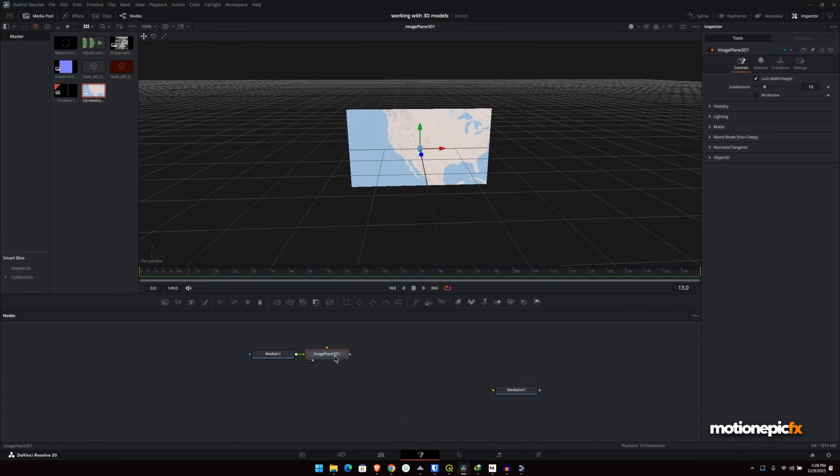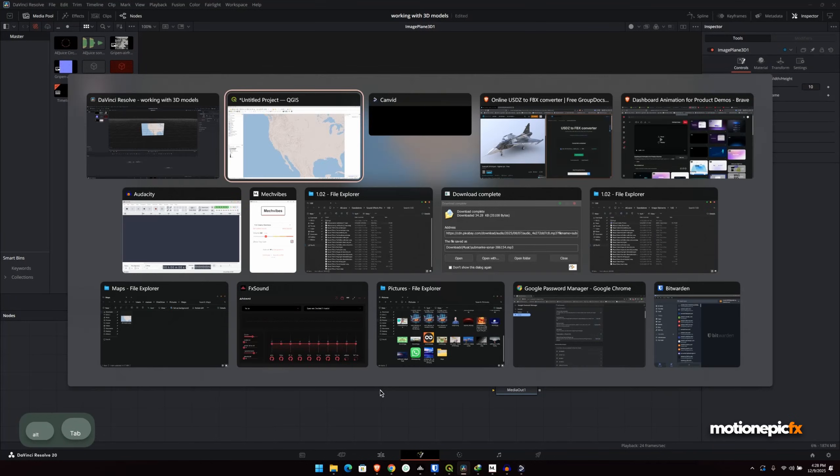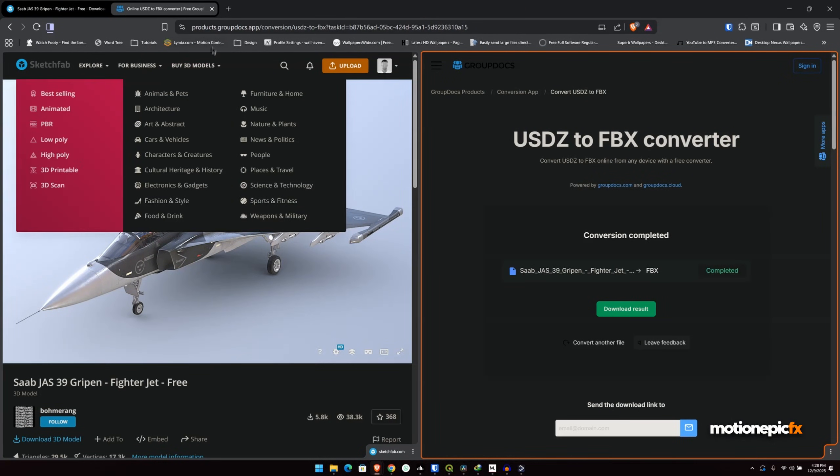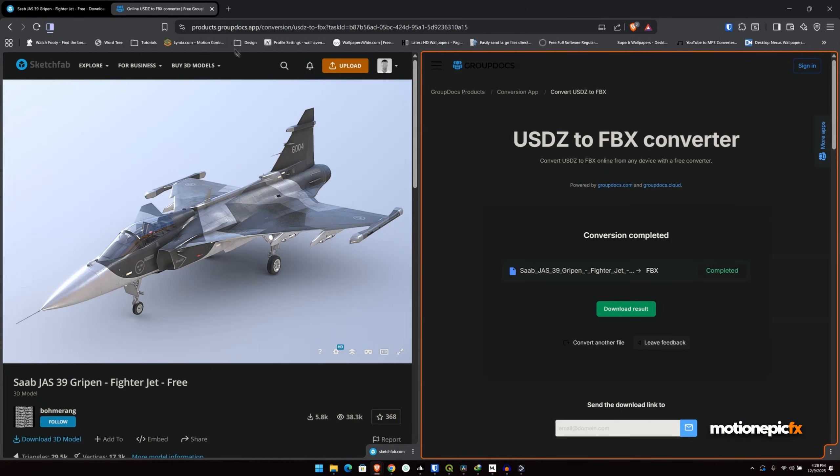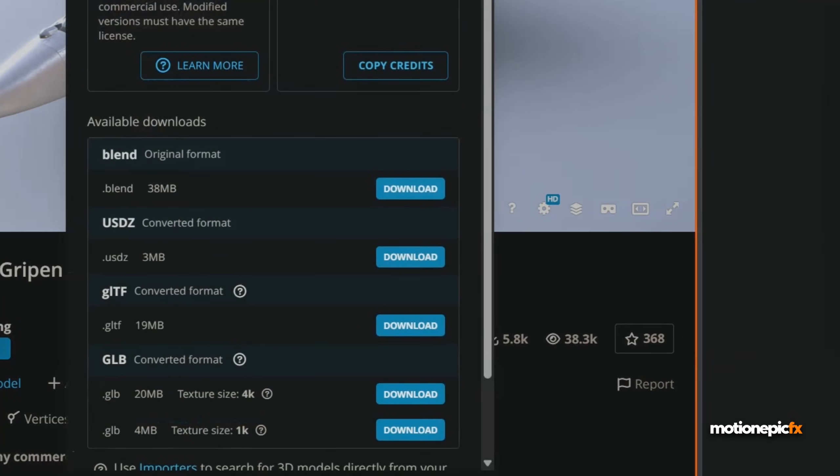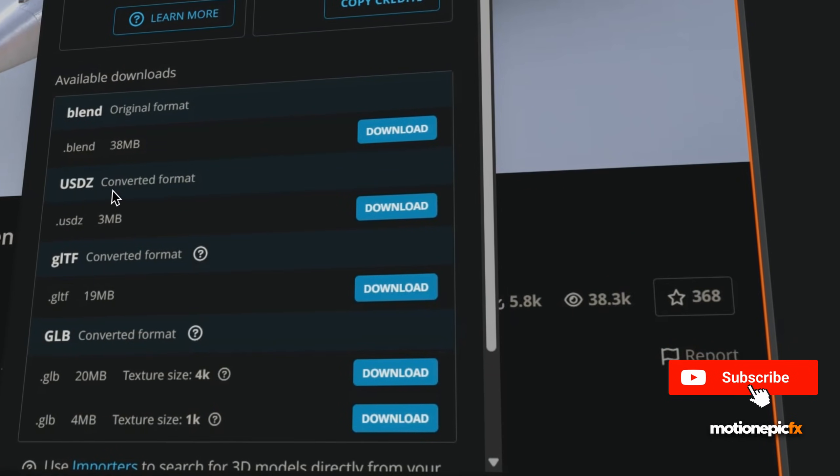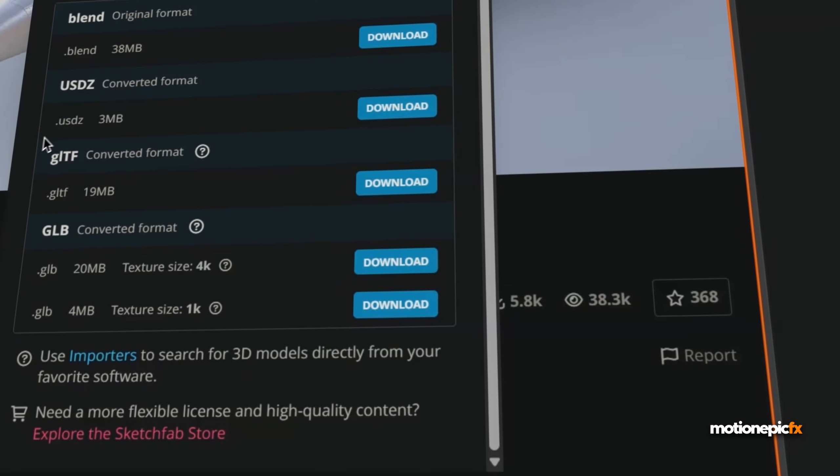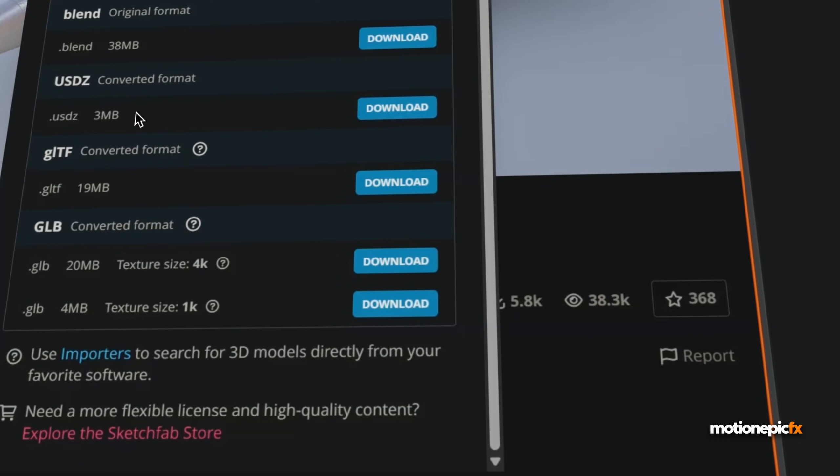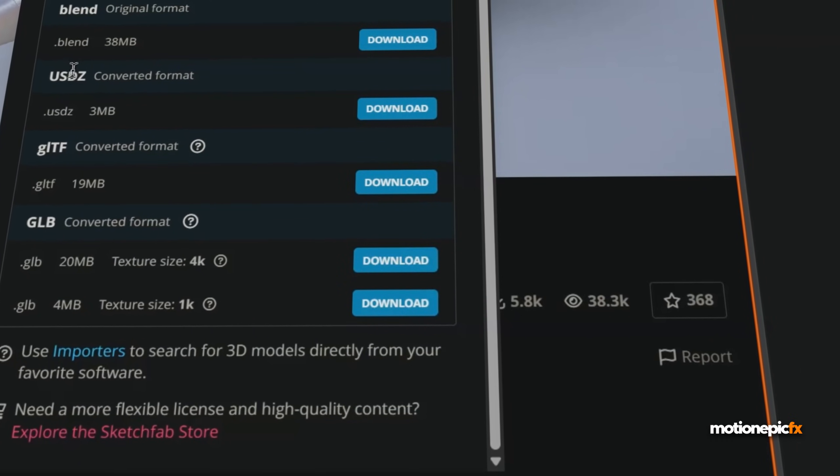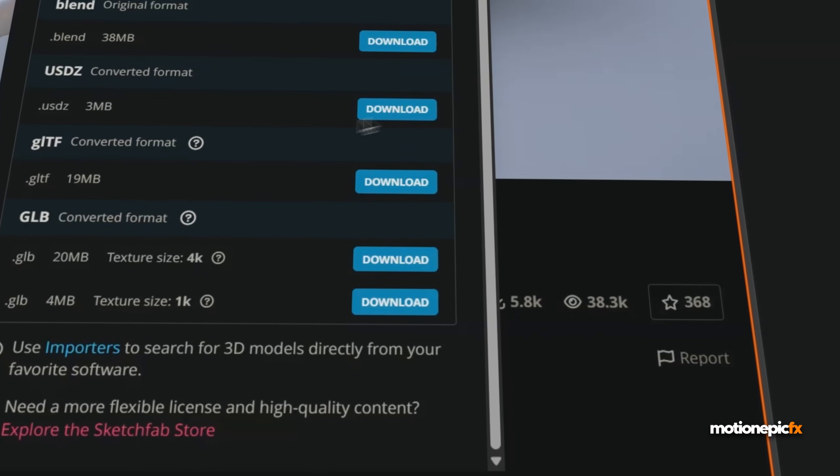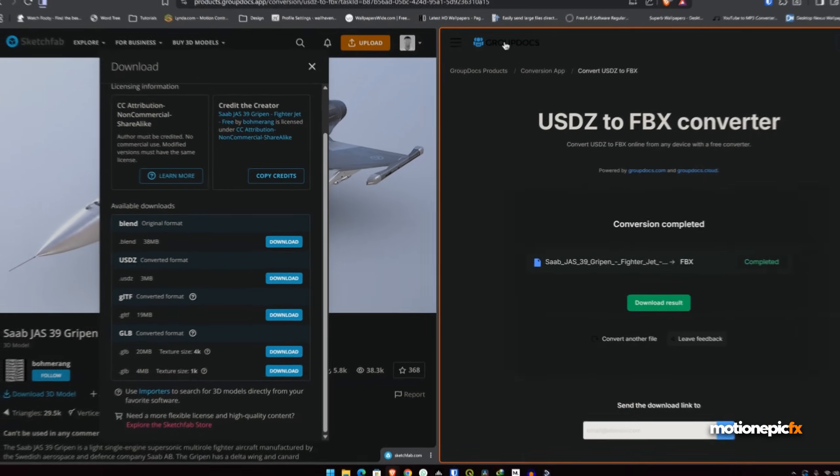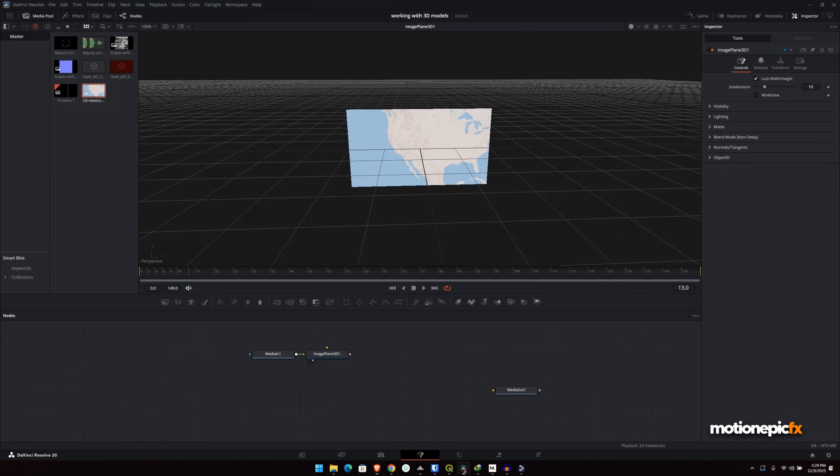After the image plane 3D, we want to combine this with a 3D model. So in this case, I'm going to be using a 3D model that I got from Sketchfab. The download was available as a USDZ format, but we are going to be using the FBX 3D inside of fusion. So I downloaded the USDZ format and then with this website over here, I'll put the link in the description, you can convert this to an FBX. So then I can go into DaVinci Resolve and import that file.